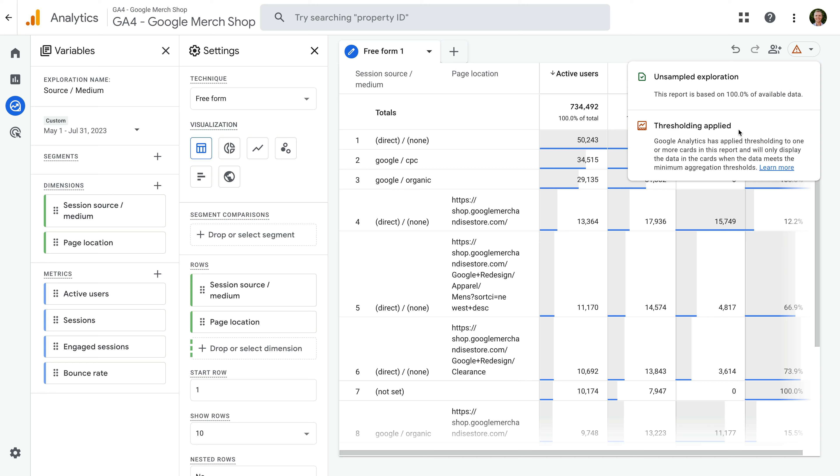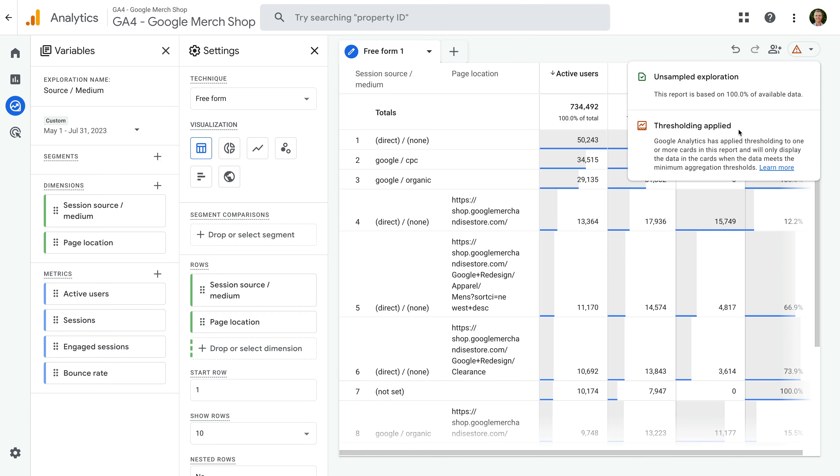So it's designed to keep information about individual audience members private. But it can be frustrating if you want to view all of the available data. Thresholds are automatically applied, so you can't remove them. But there are four things that can increase the likelihood of them being applied. If you've enabled Google Signals, if the reporting identity is set to blended or observed, if you've selected a narrow date range, or the report includes search query information.